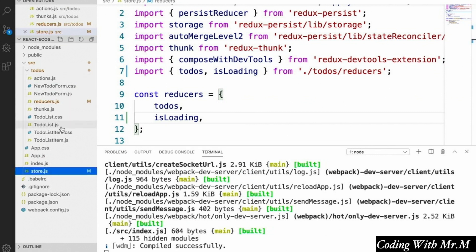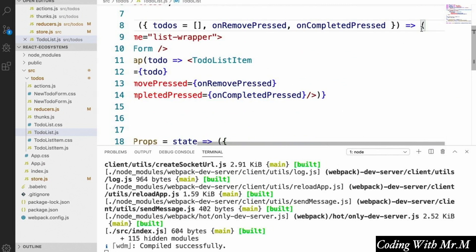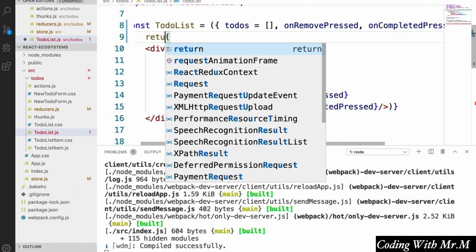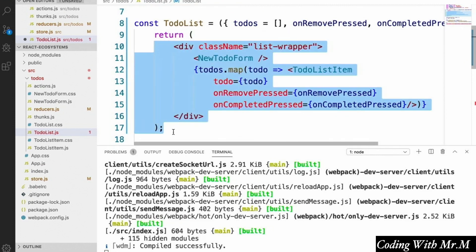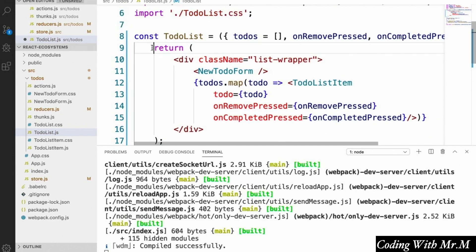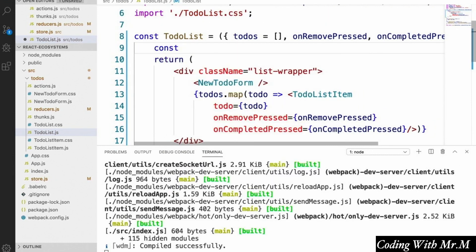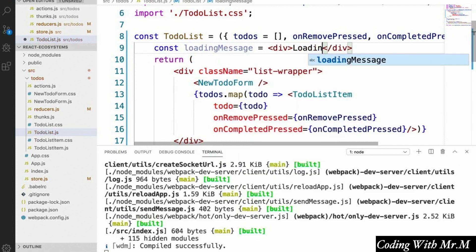In order to make use of this new reducer, we're going to open up our TodoList component. We're going to add brackets around the component definition and a return statement, which will allow us to have more lines inside our component. Up here we're going to define const loadingMessage, which is an element we display while our application is loading our todos instead of our todo list — a div that just says 'Loading todos...'